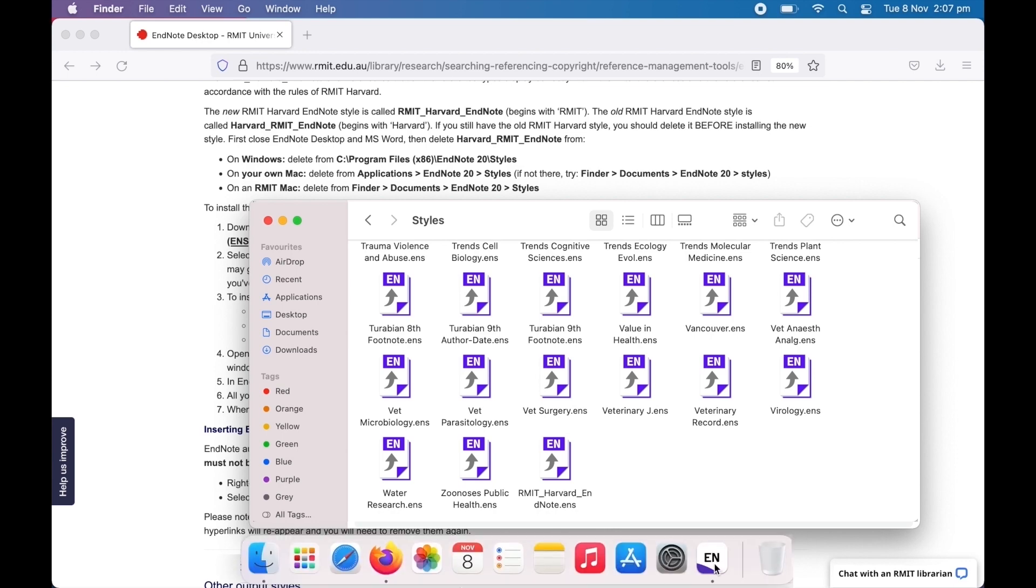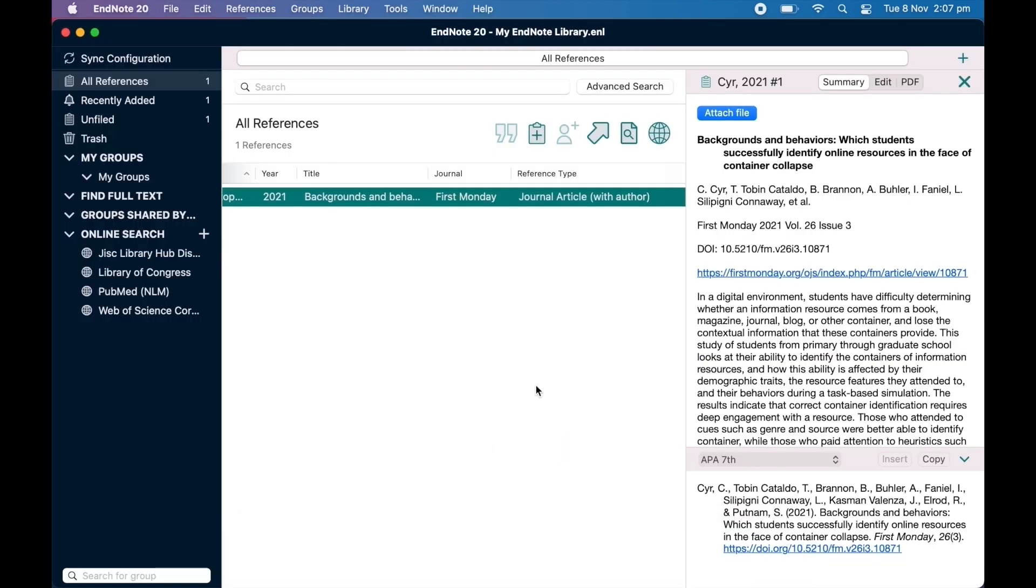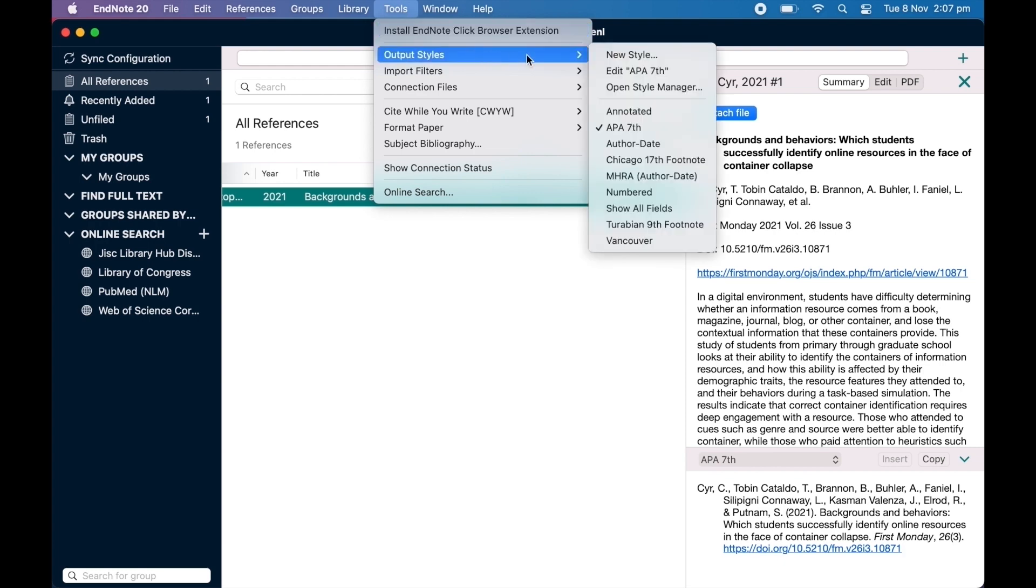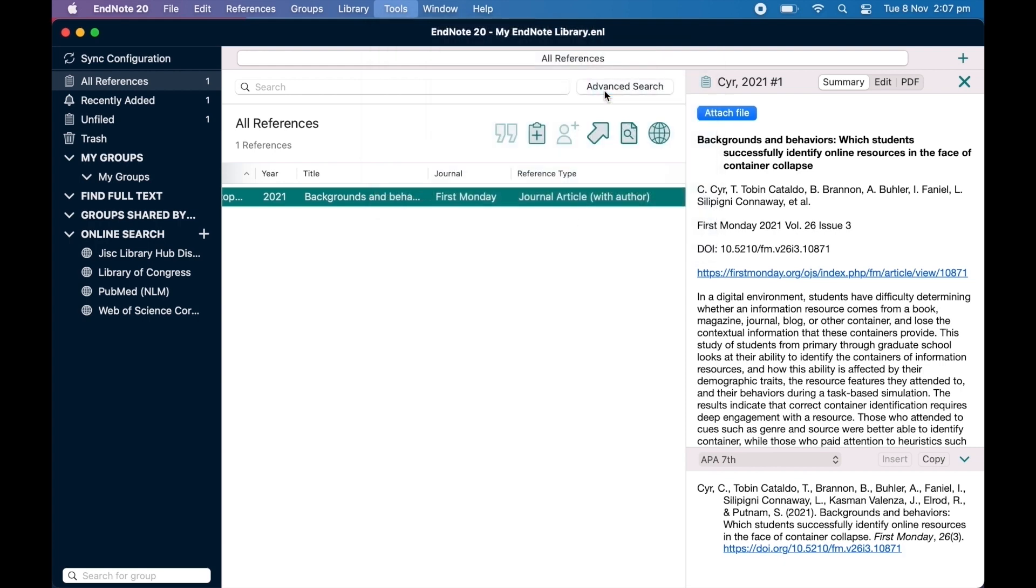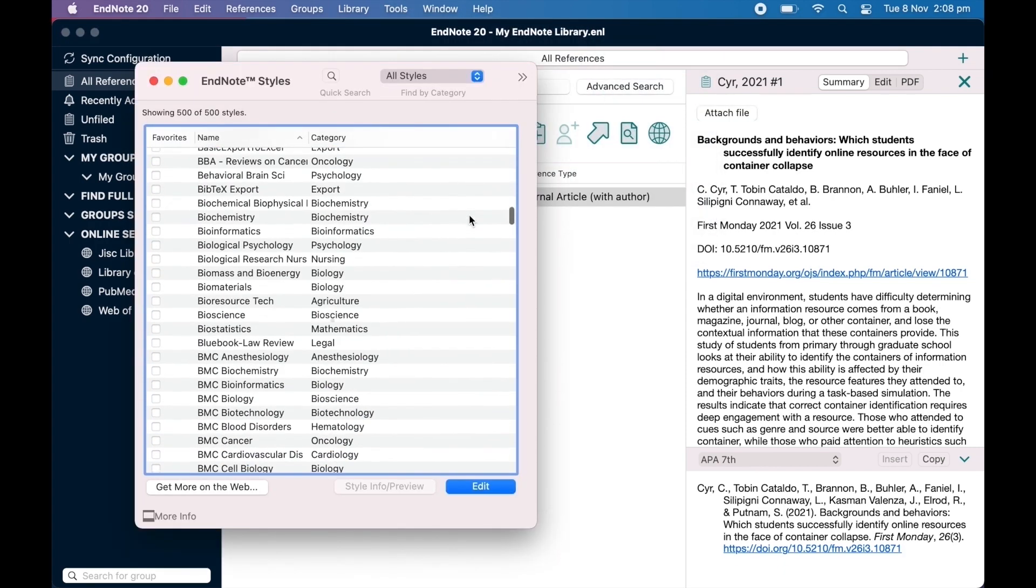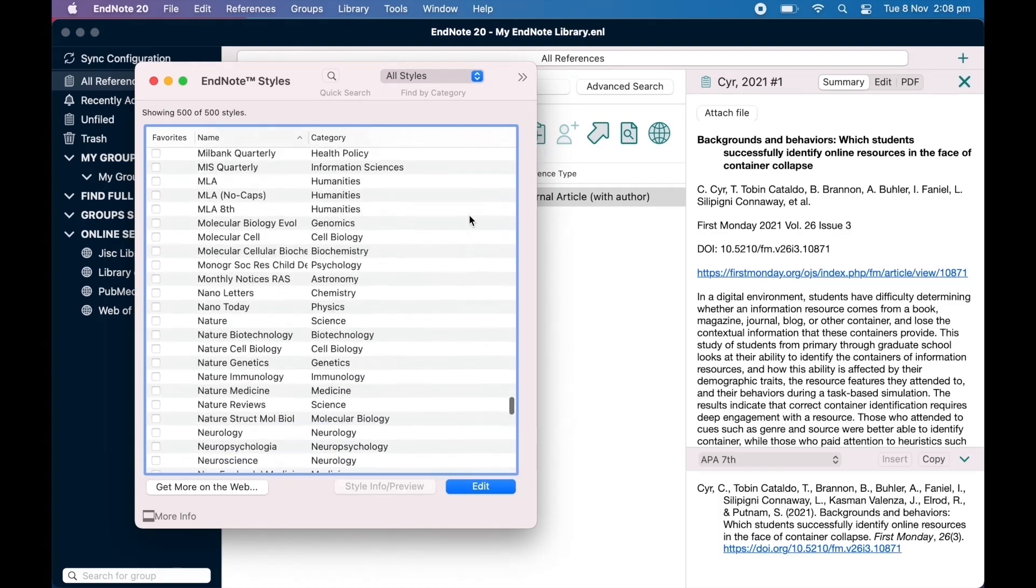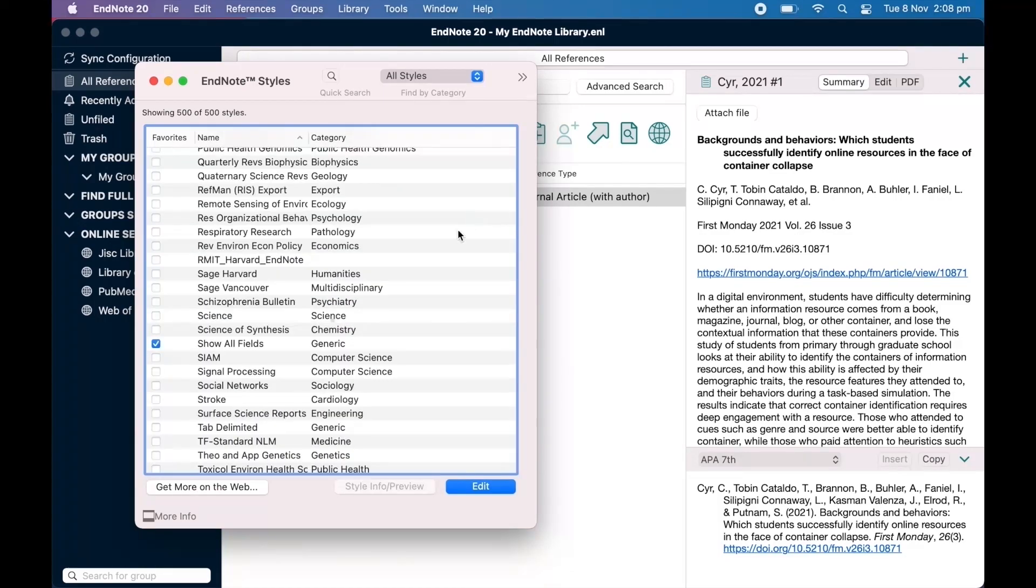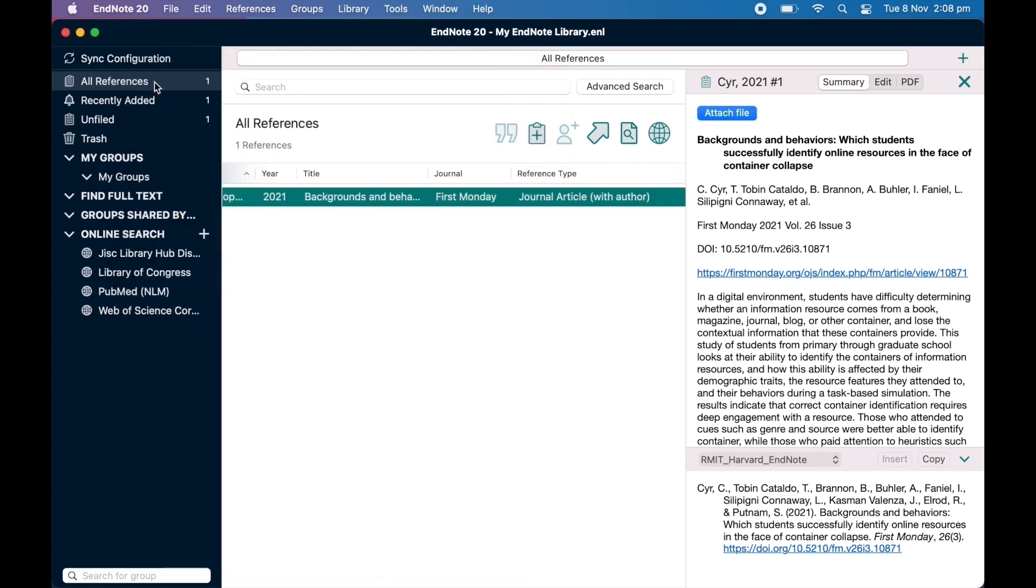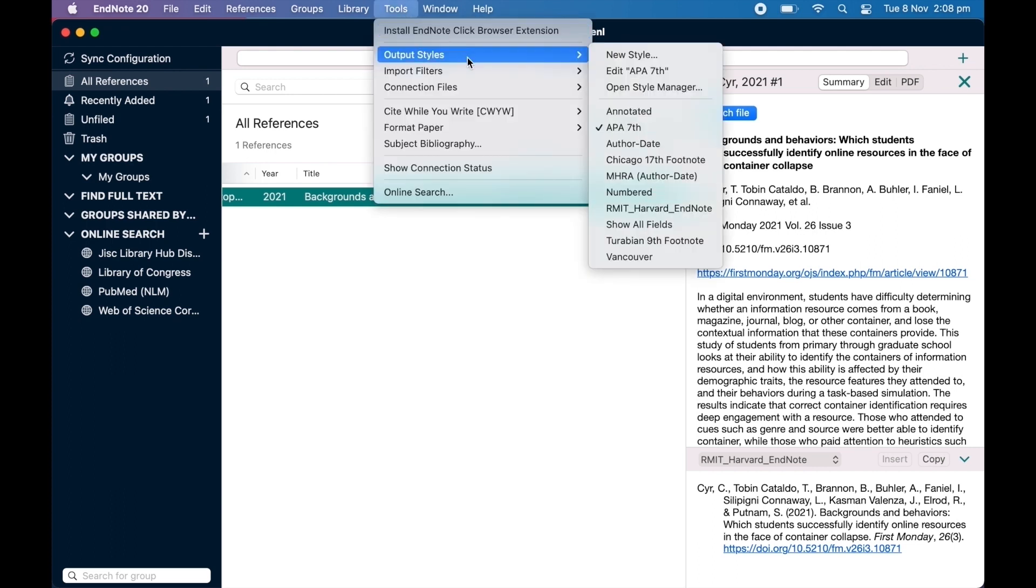Then open EndNote desktop and select Tools, Output Styles, Open Style Manager. Find RMIT Harvard EndNote, click the checkbox next to it and exit the window. You will now see the option to select RMIT Harvard EndNote from the list of styles.